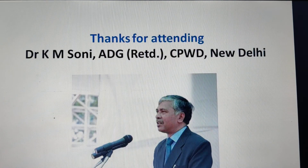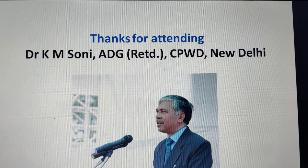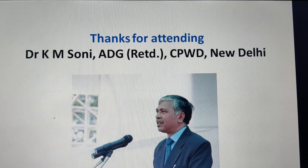Thanks for attending. I am K.M. Soni, retired from CPWD. Thank you very much.